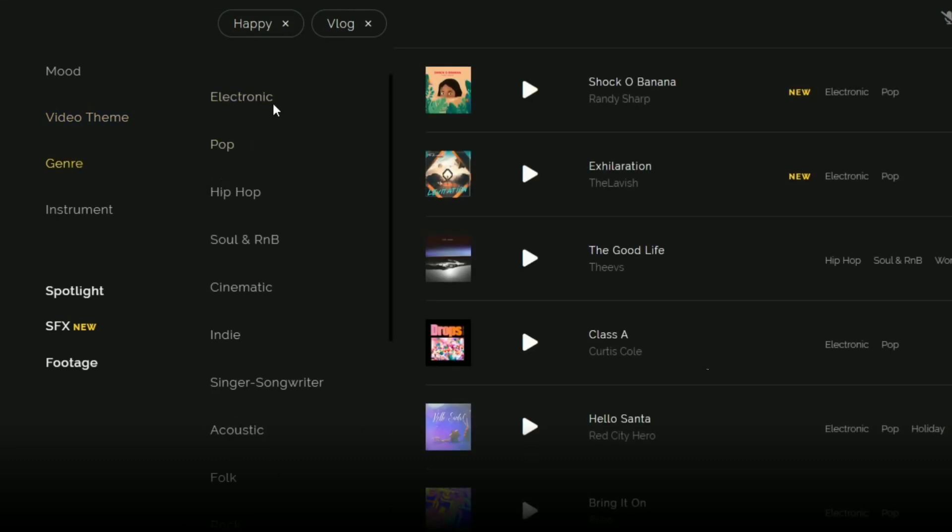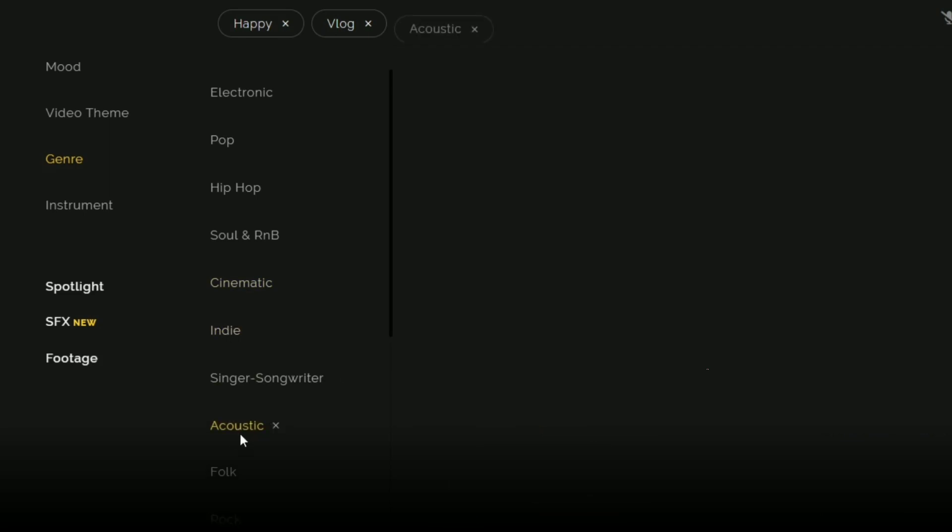Electric, hip-hop, pop, cinematic. I will select acoustic. By the way, you can select keyboard, piano, synthesizer, or vocal.